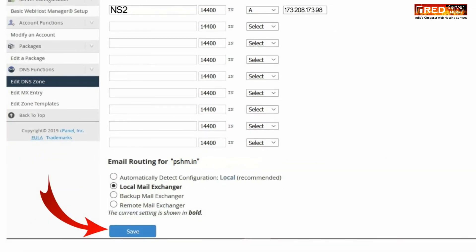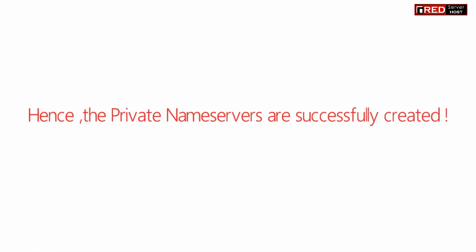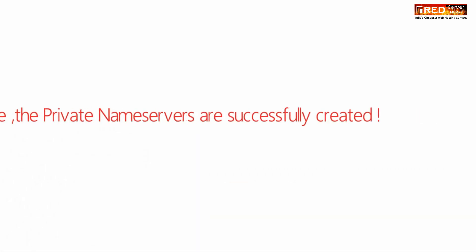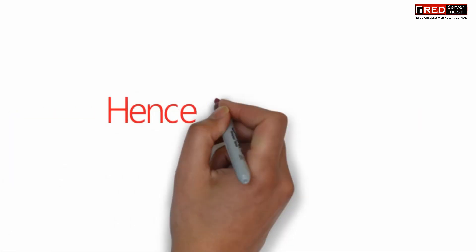Finally, once you save those A records, your private name servers are set up successfully.